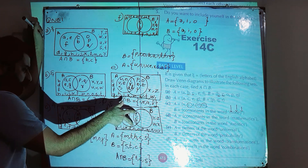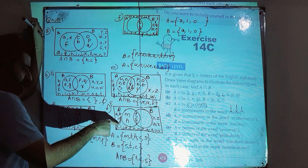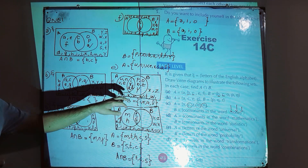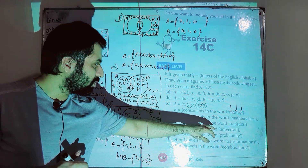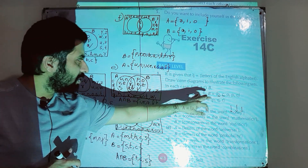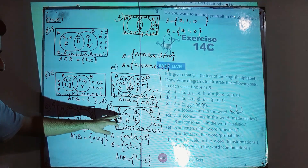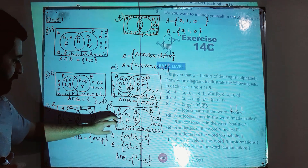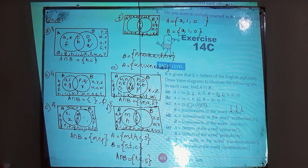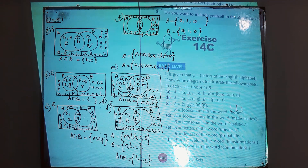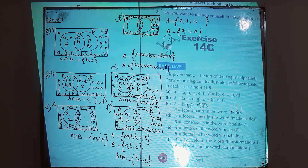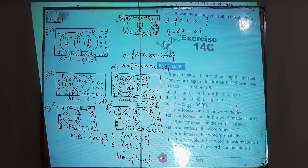All elements of B belong to the overlapping section. For the elements outside the circles, the universal set contains all letters of the English alphabet as stated in the question. Whatever English alphabet letters are not part of these two circles will be written outside the circles of A and B, completing the elements of the universal set.